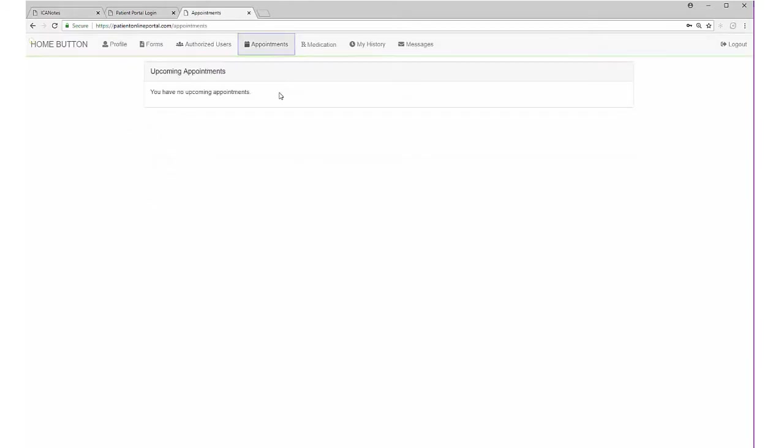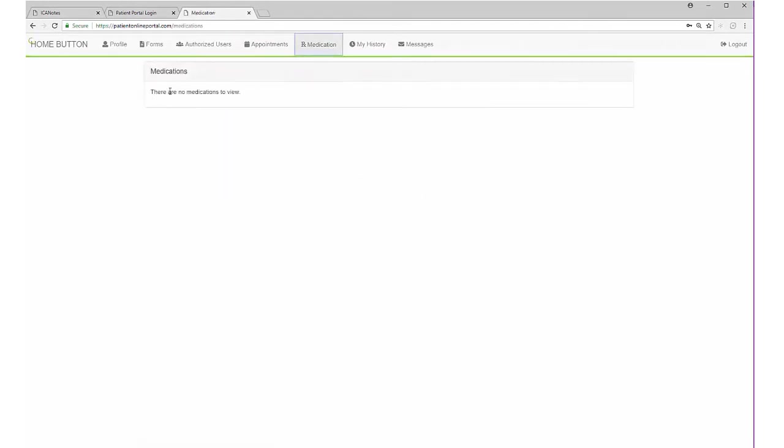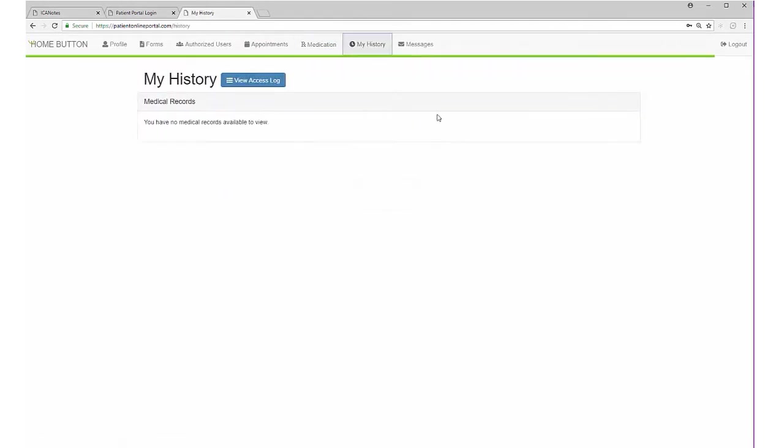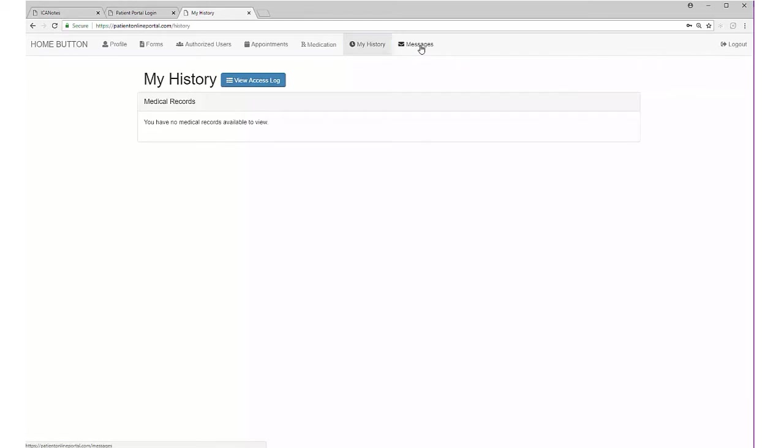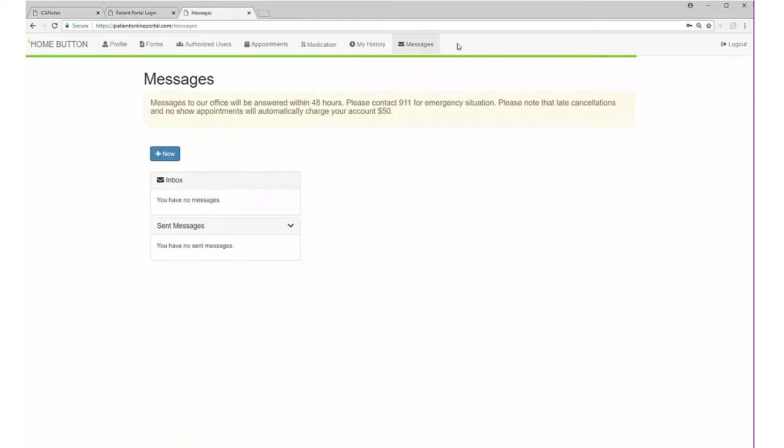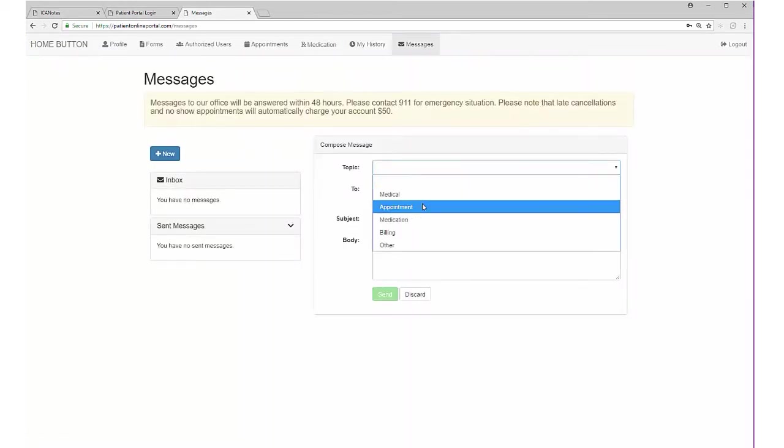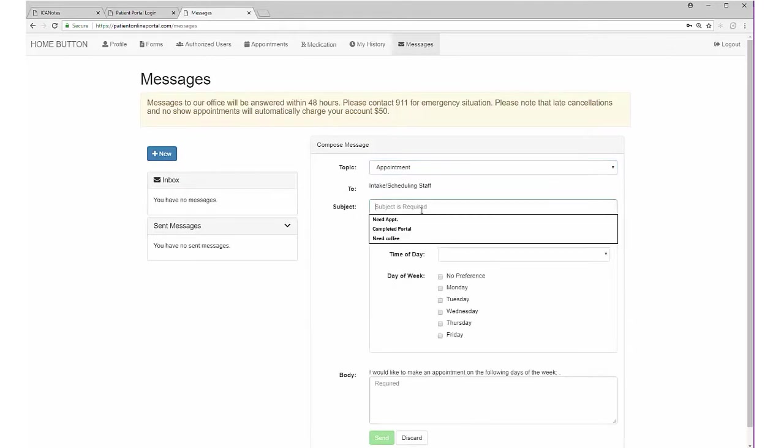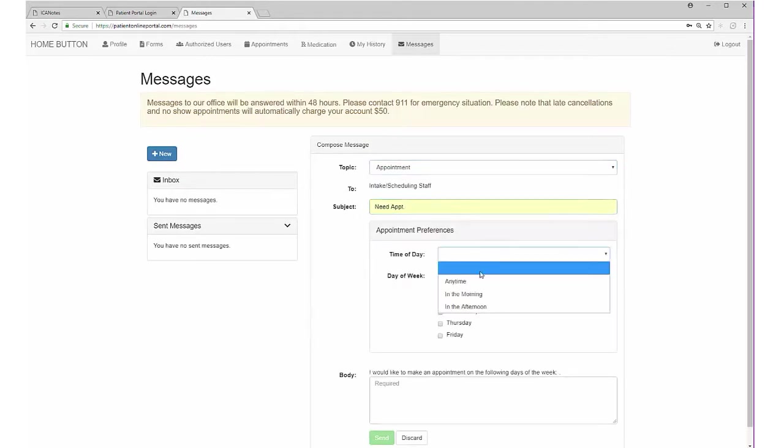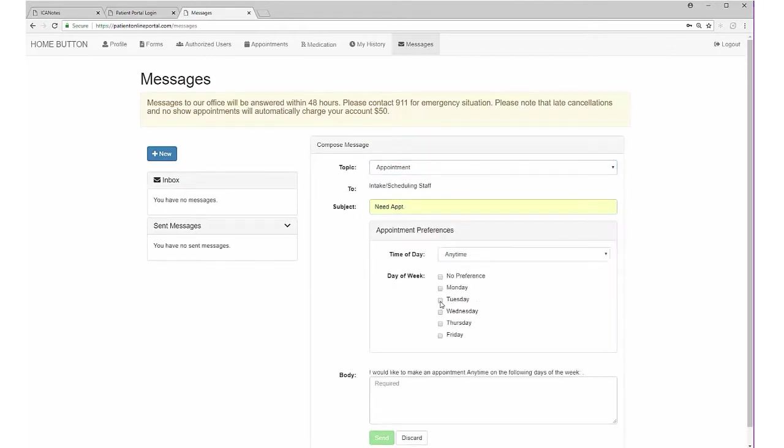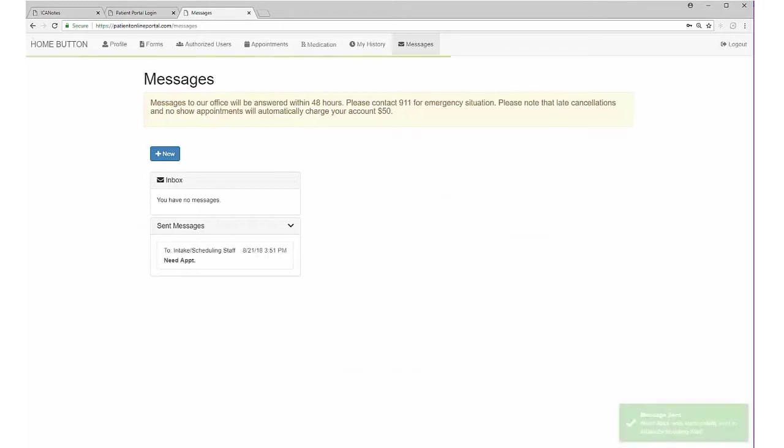They can also de-authorize users that they have previously given access. They can see a list of their appointments, medications they've been prescribed, their CCDA if appropriate, and they can send messages through the portal. Once done, they can log out.